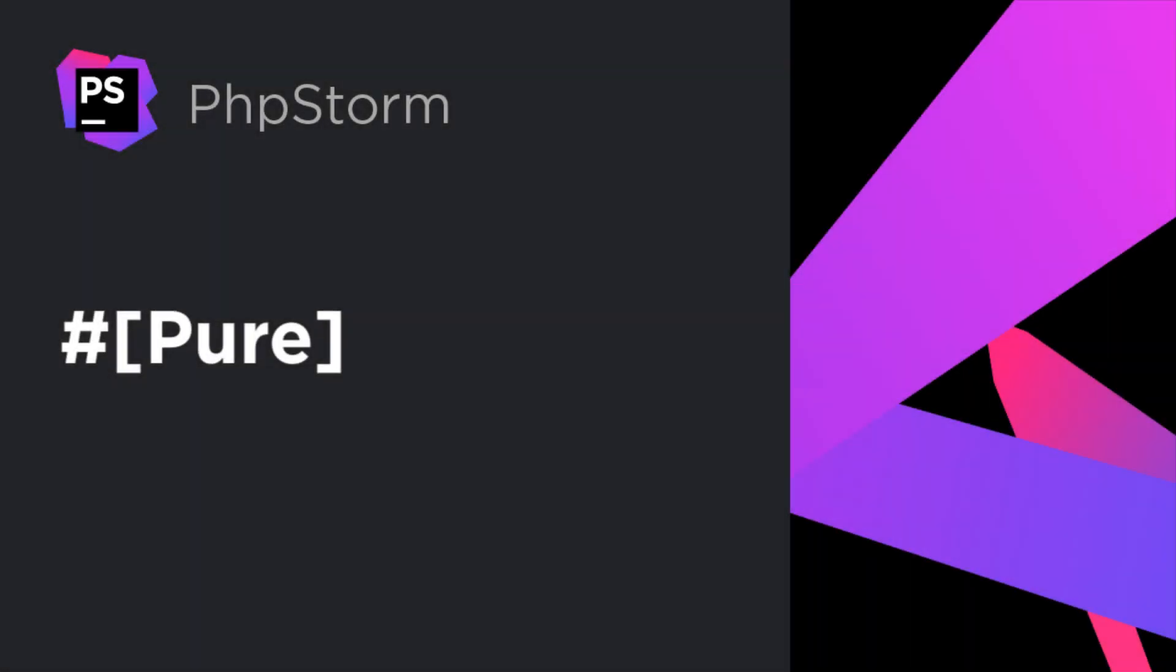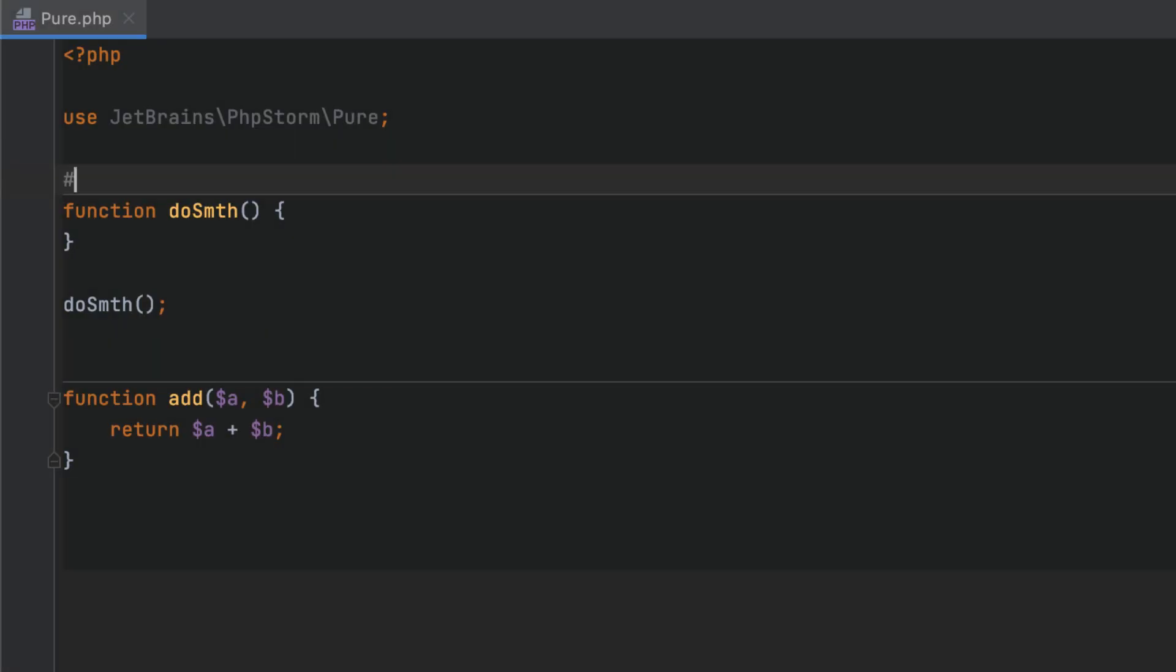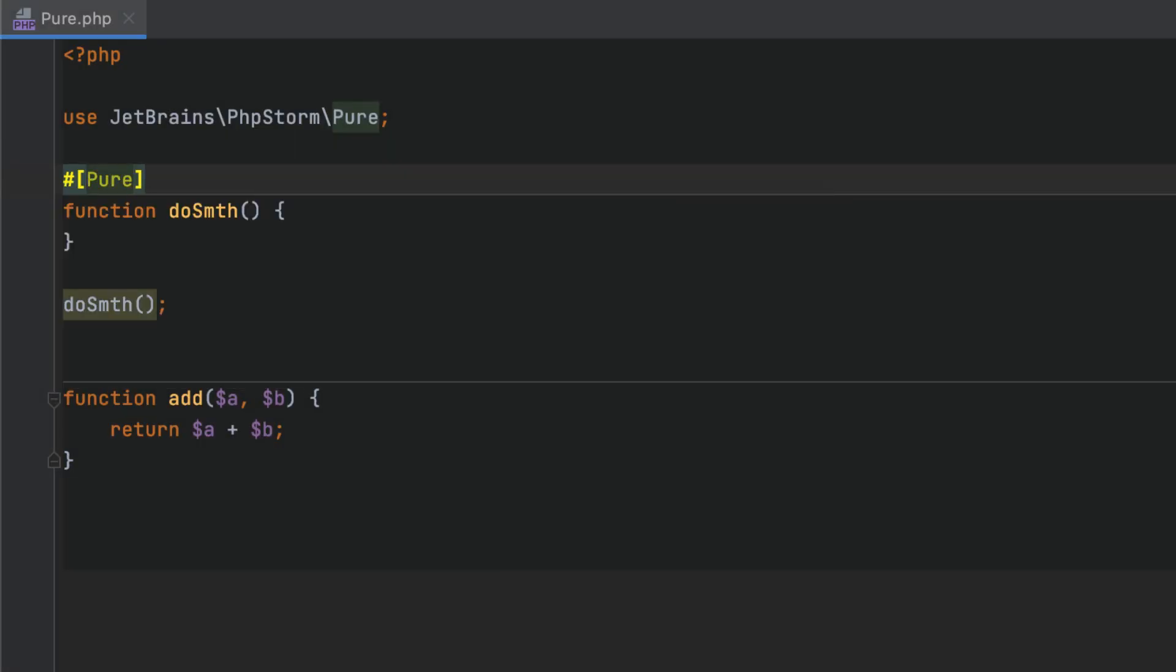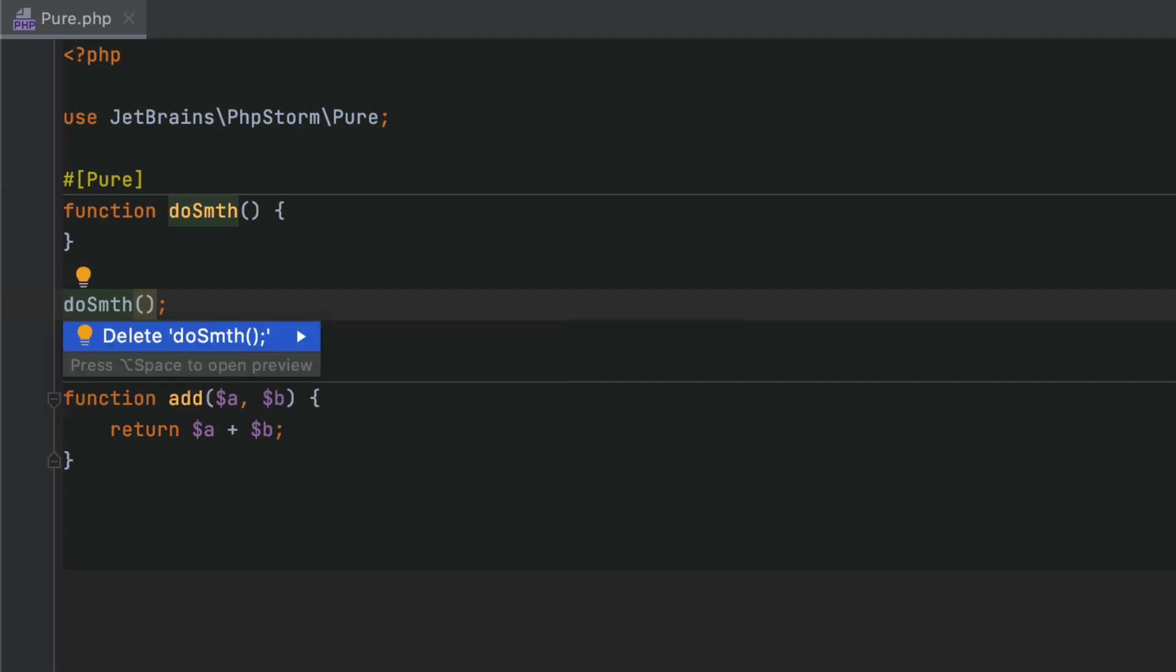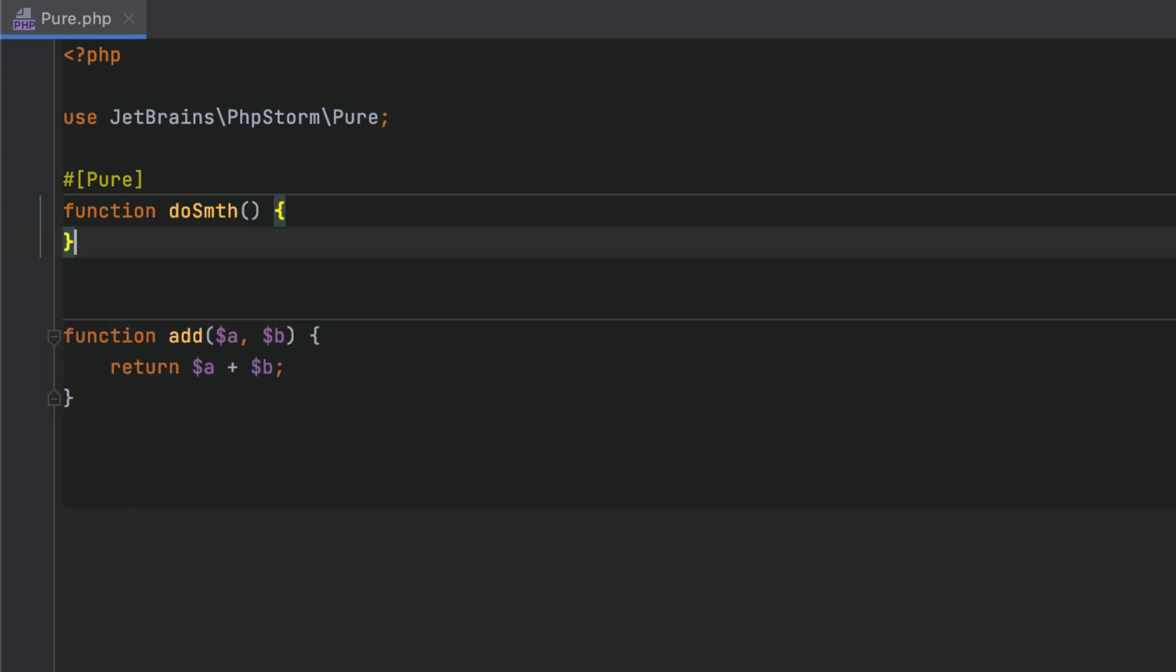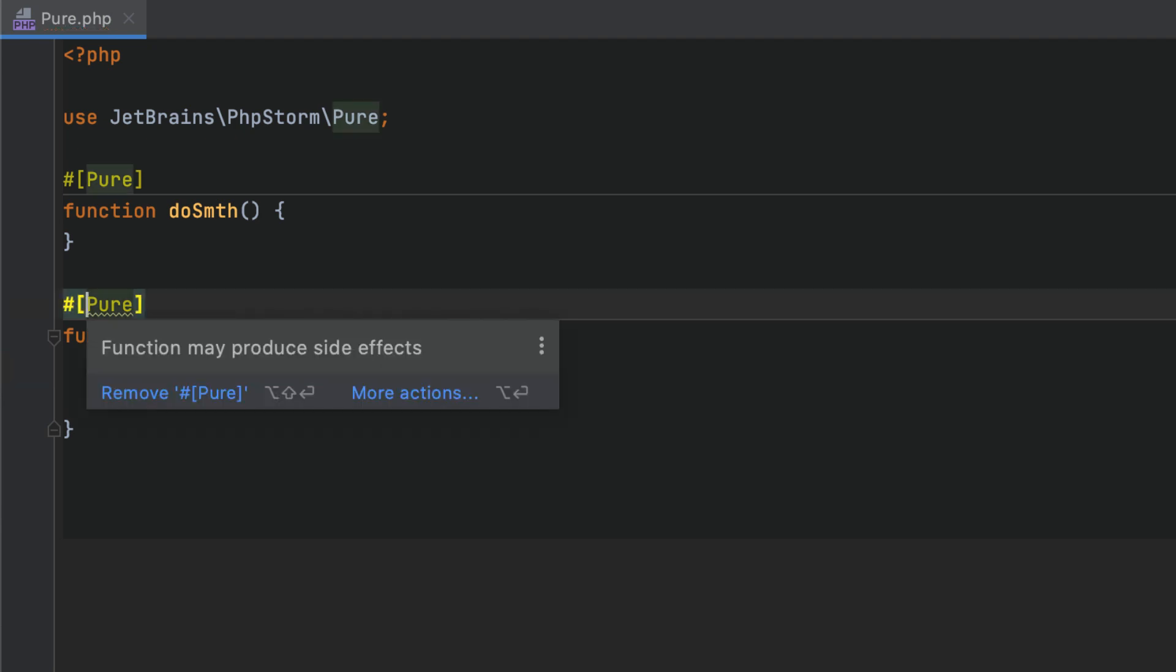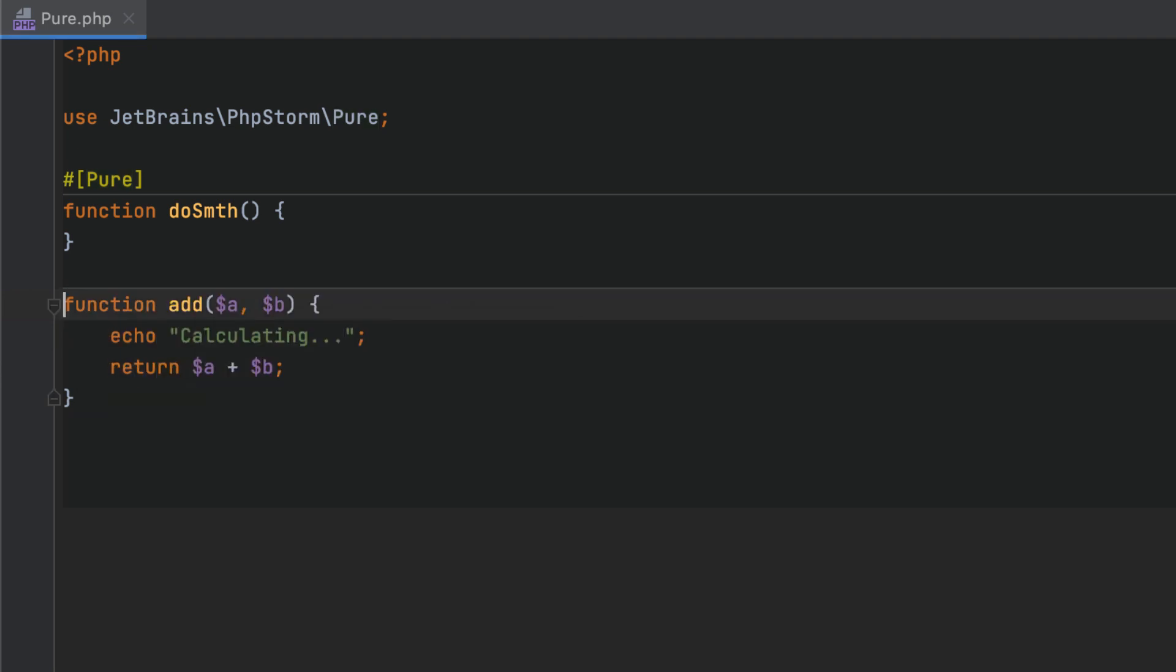With the pure attribute, you can mark functions that do not produce any side effects as pure. PHPStorm will highlight calls to such functions and suggest removing them if their execution result is not used in the code afterwards. If the function is marked as pure but still changes something outside of it, that is, it produces a side effect, then PHPStorm will indicate that the attribute is probably misused.